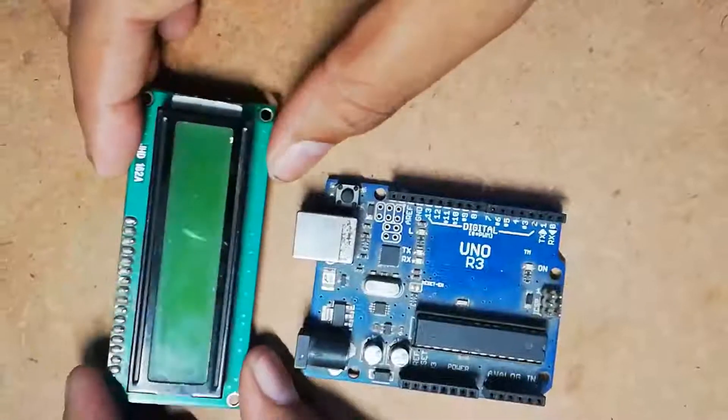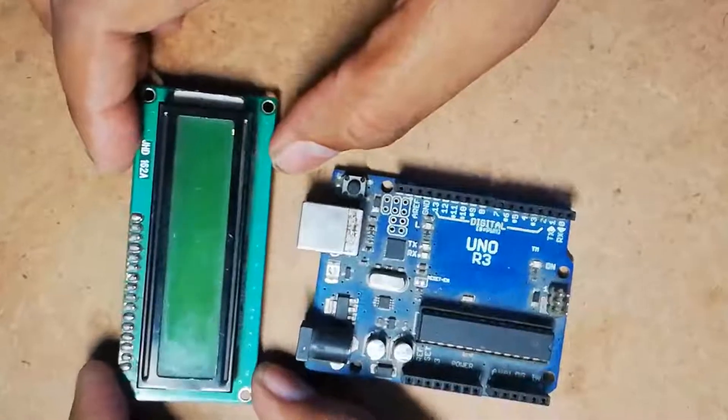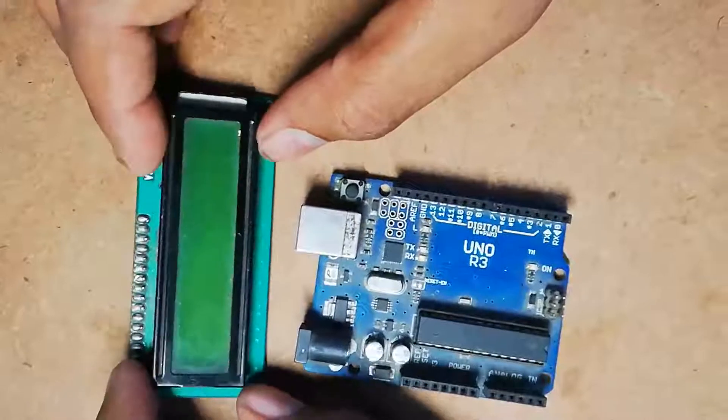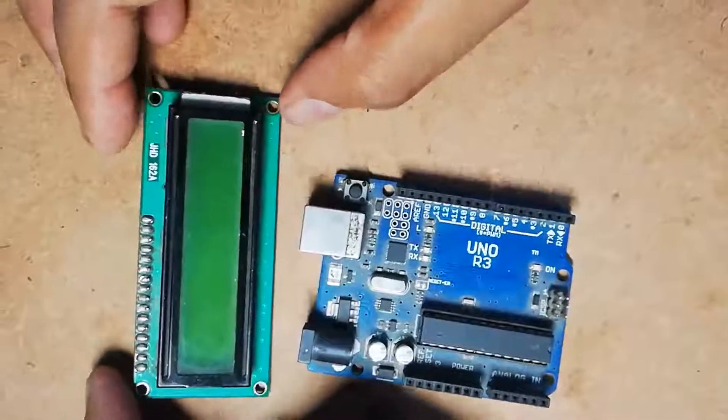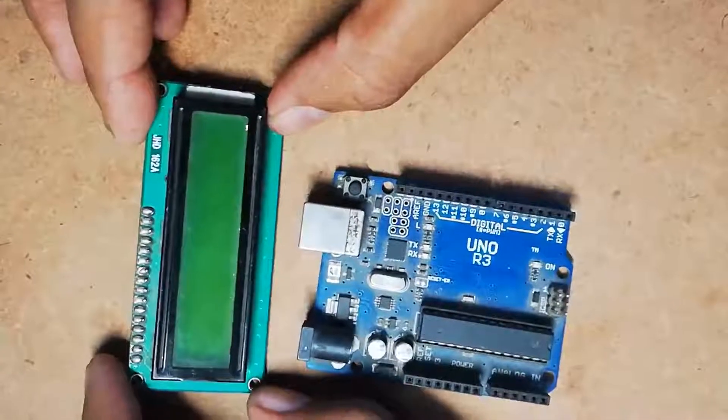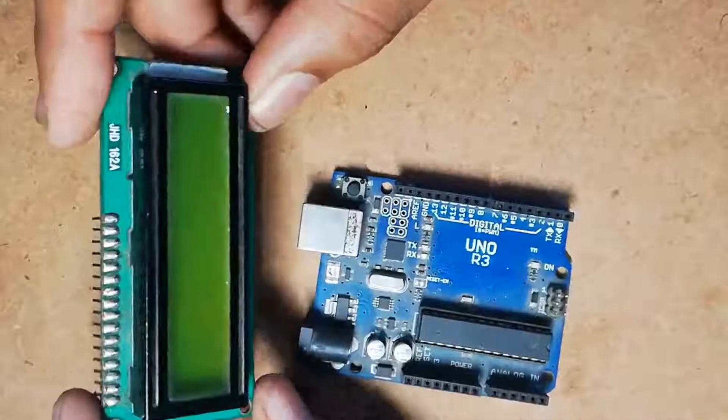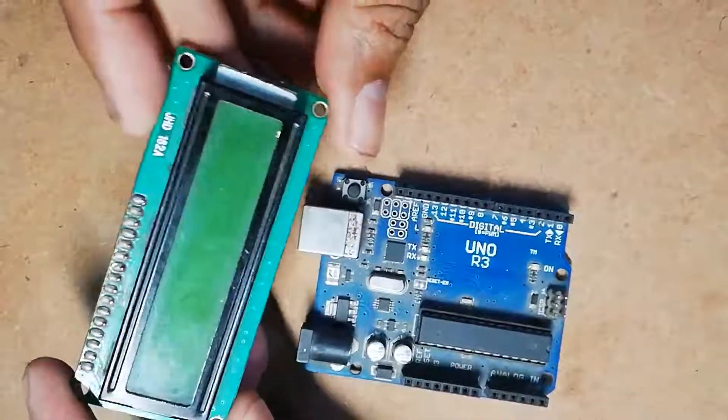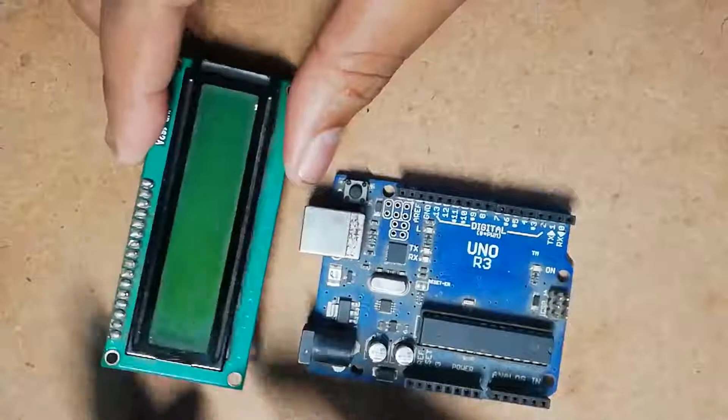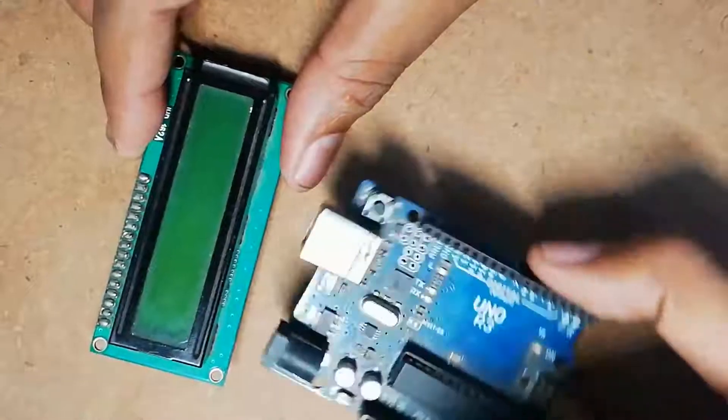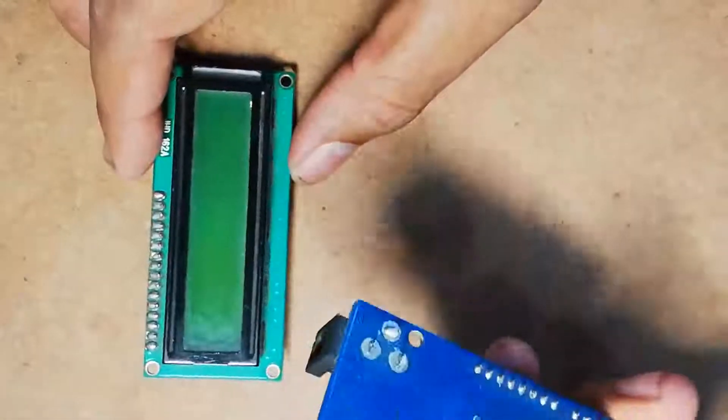Hello, my name is Krishna from Best Engineering Project. Today in this video I am going to show you how to interface a 16x2 LCD module with your Arduino UNO board.